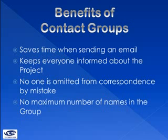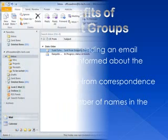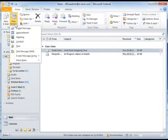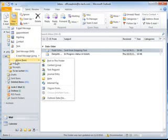Now that we have a little background information about contact groups, let's learn the steps to set up a group. Let's start by opening Microsoft Outlook. Once open, click the New Items button in the upper left corner of the screen. From the drop-down menu, click the More Items option, and finally, click on the Contact Group option from the menu.